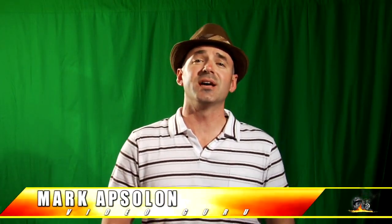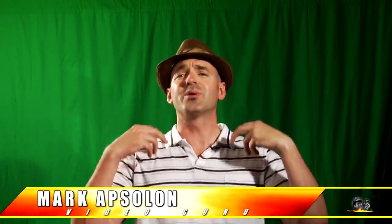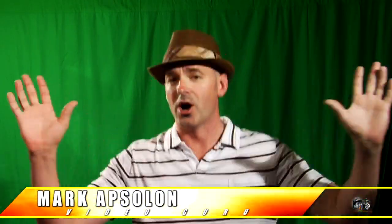Greetings and salutations everyone. Hi there, Mark Absalon, your green screen guru of all things green.